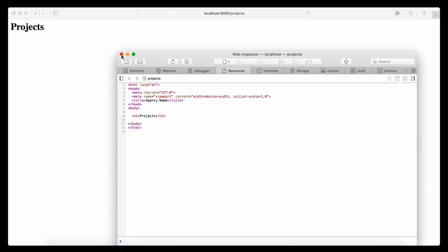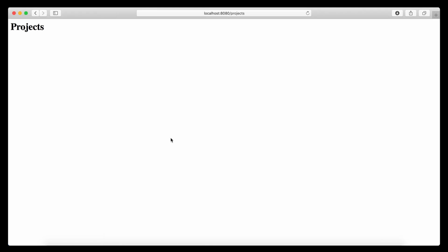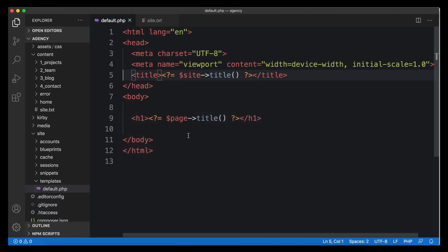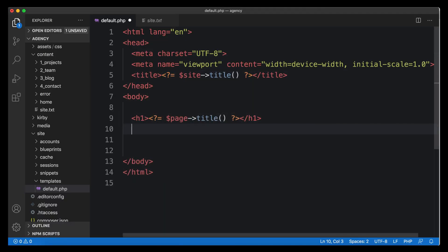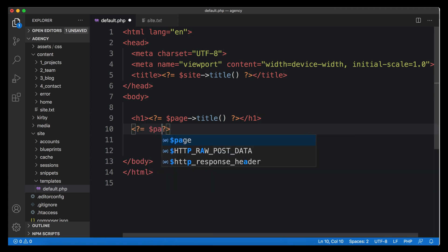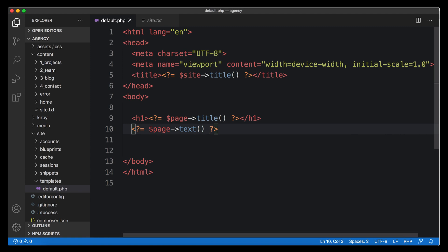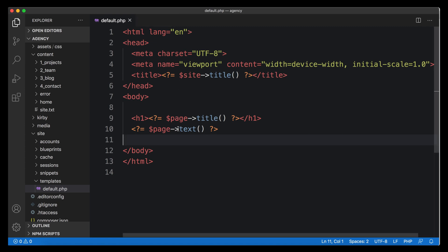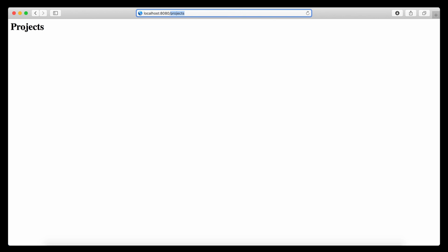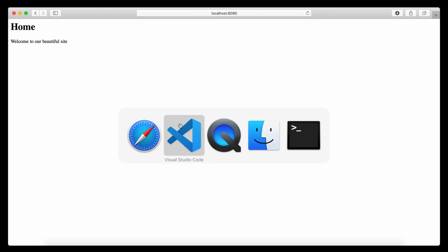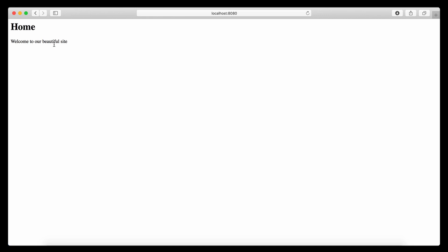The site object is the second important object in a template. You can use it to get the site URL, which leads back to the home page, and you can access all fields in site.txt. Now we have a dynamic title in the head and a dynamic headline — both perfectly linked with our content folder. Going back to the source code in the browser, you can see the agency name is now placed in the title tag in the head.